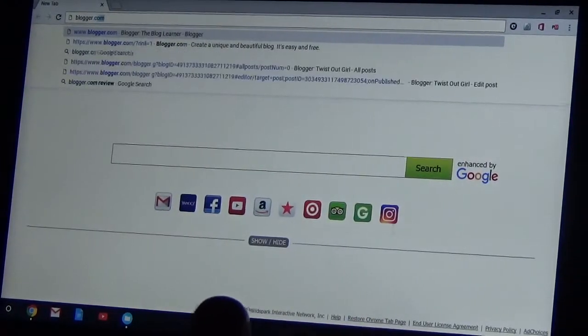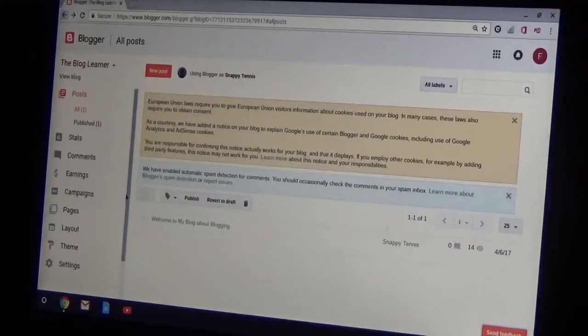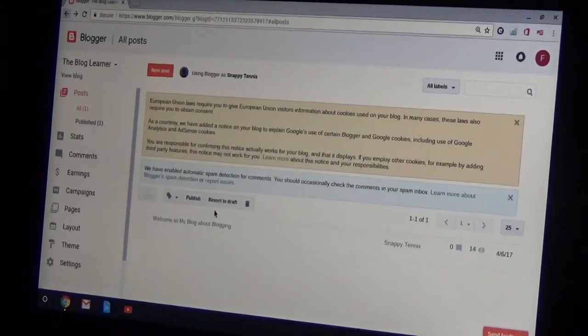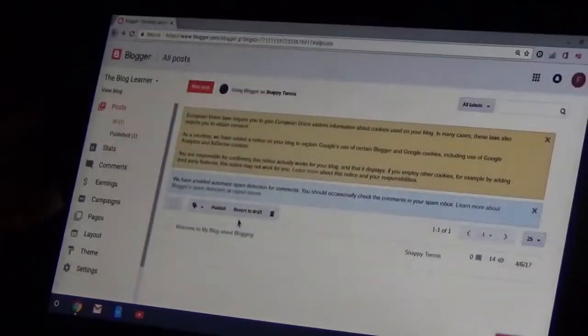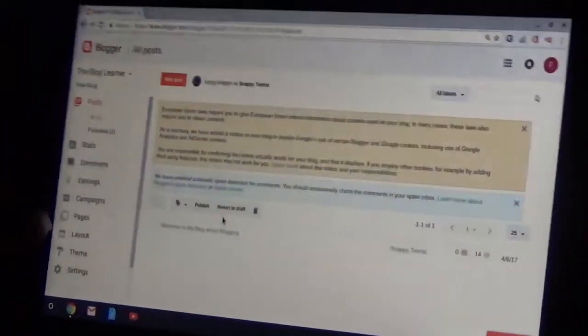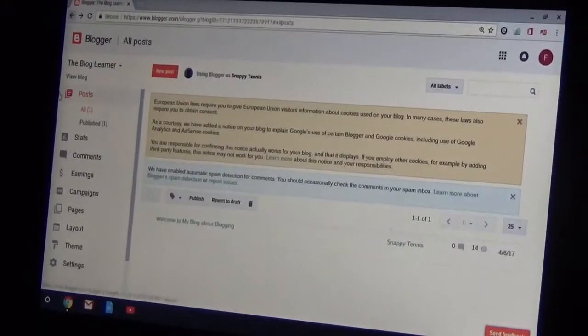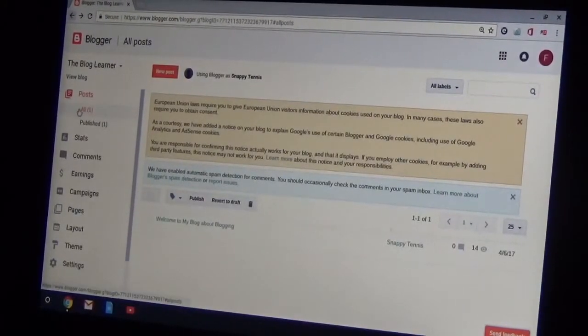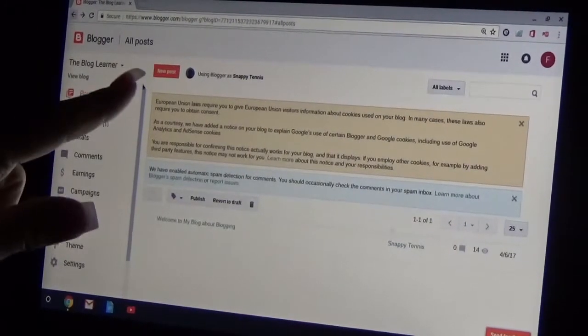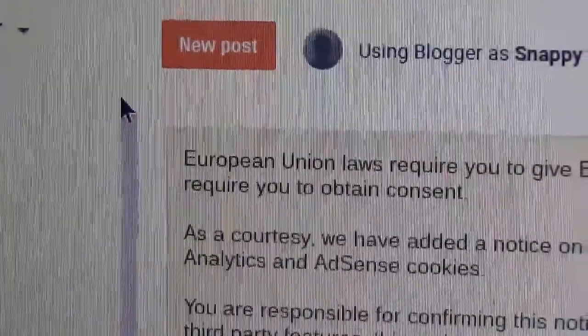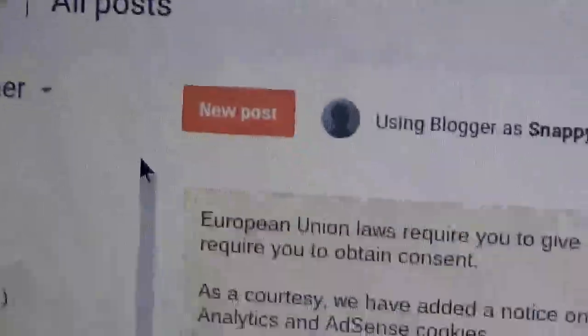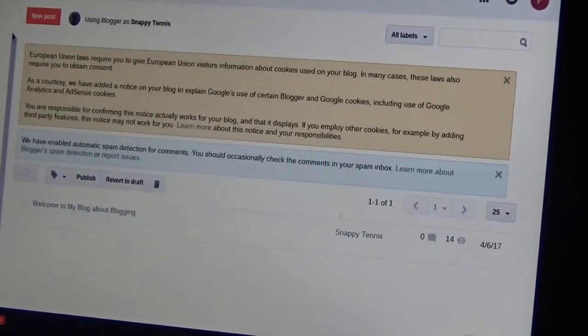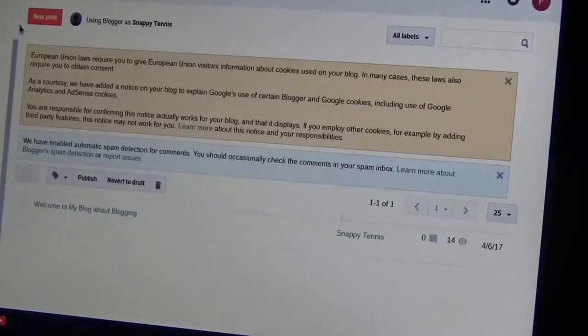It's a new post. These are all my posts. Oh, up here it says new post right there. So I'll click on new post.